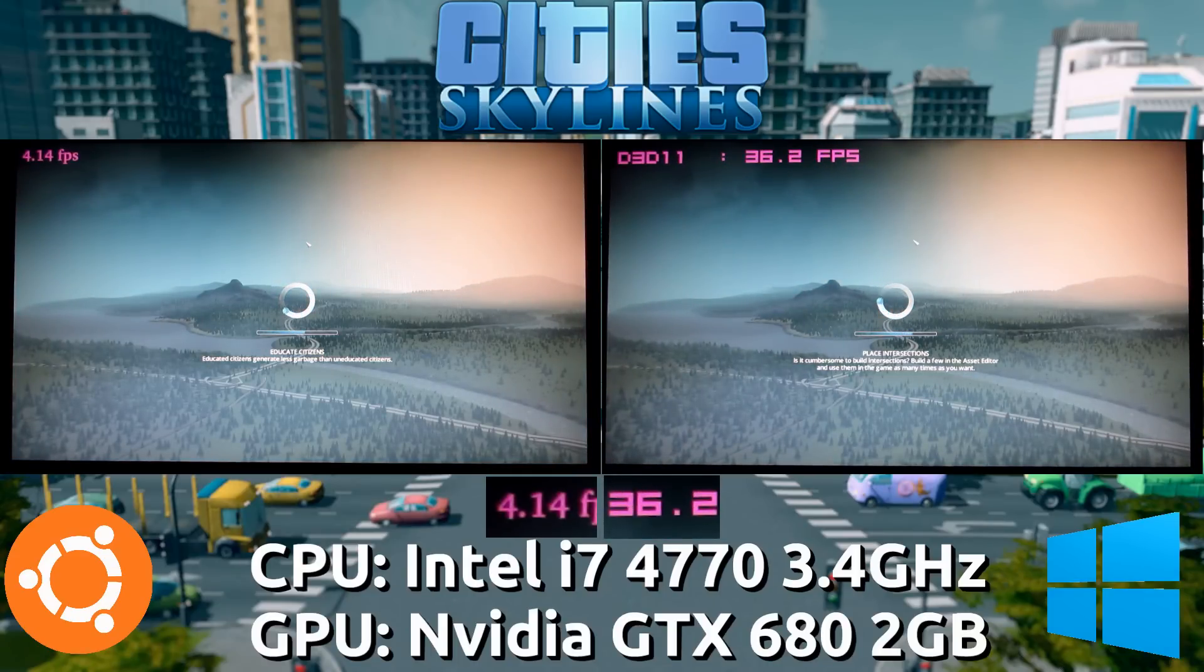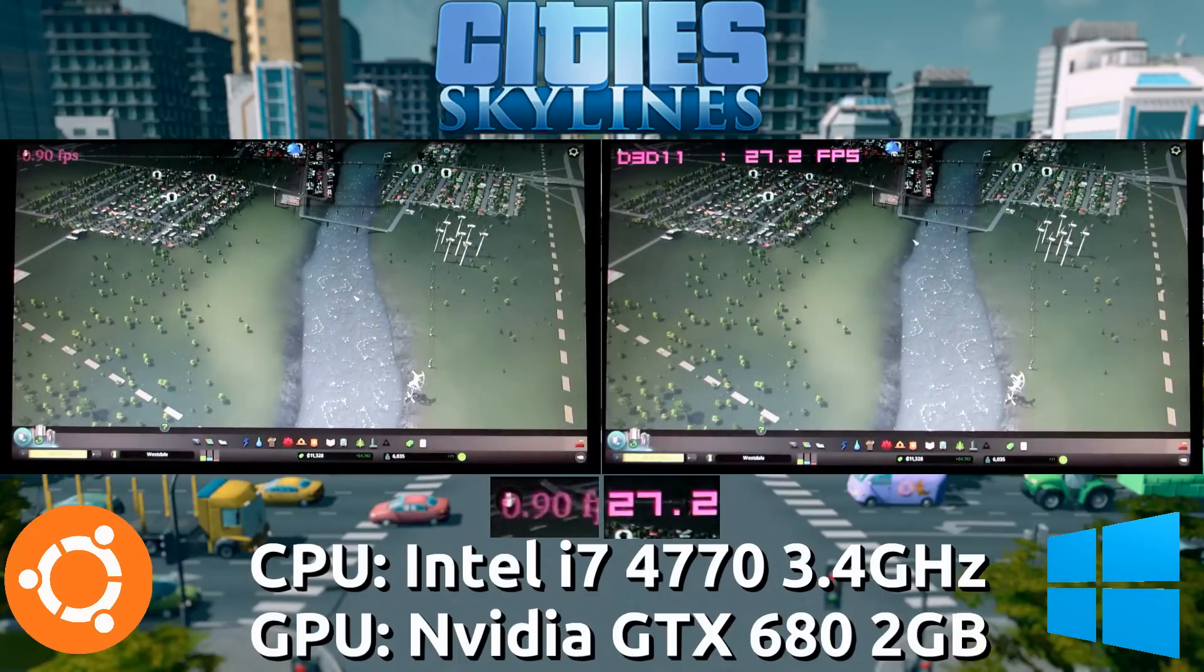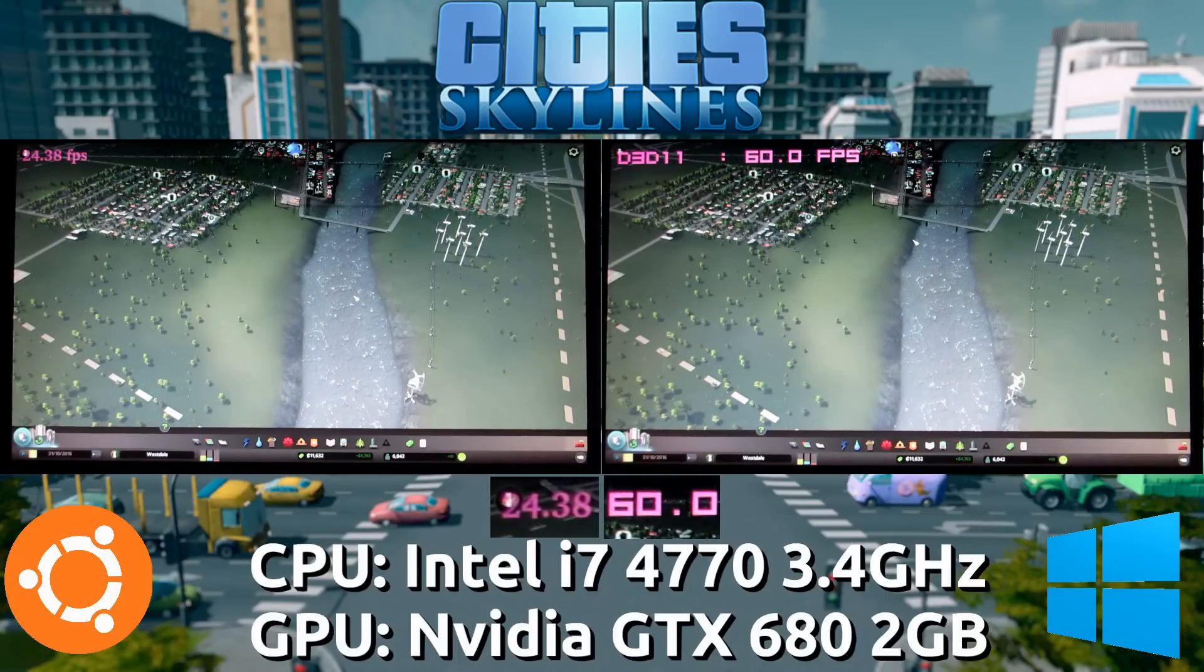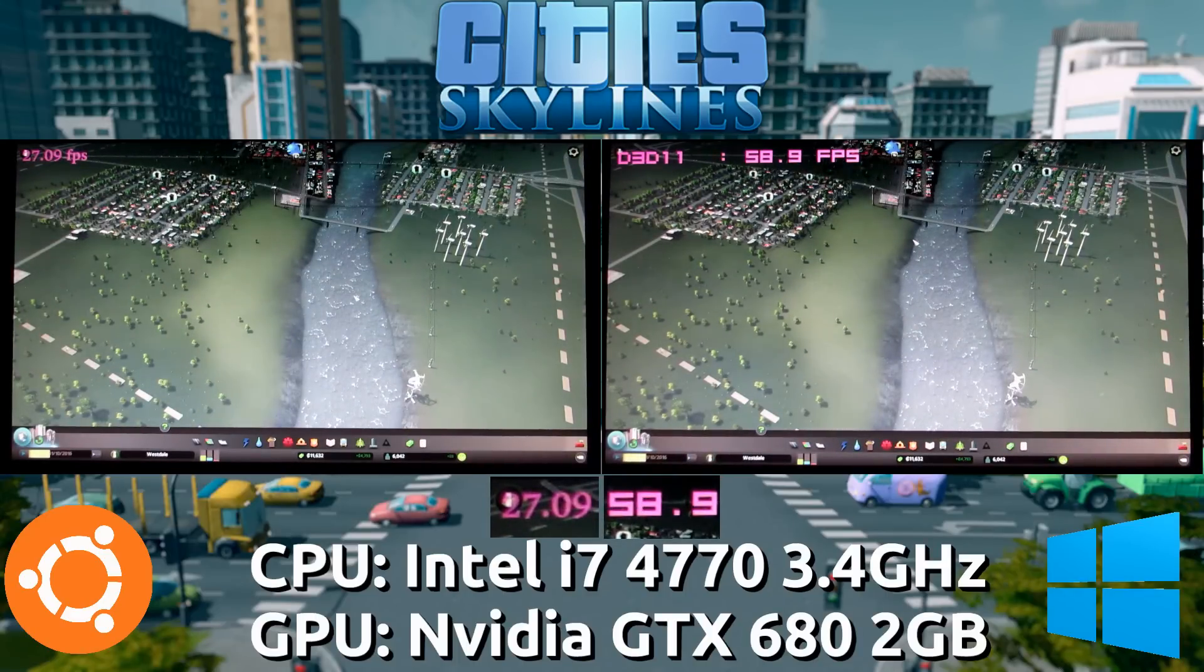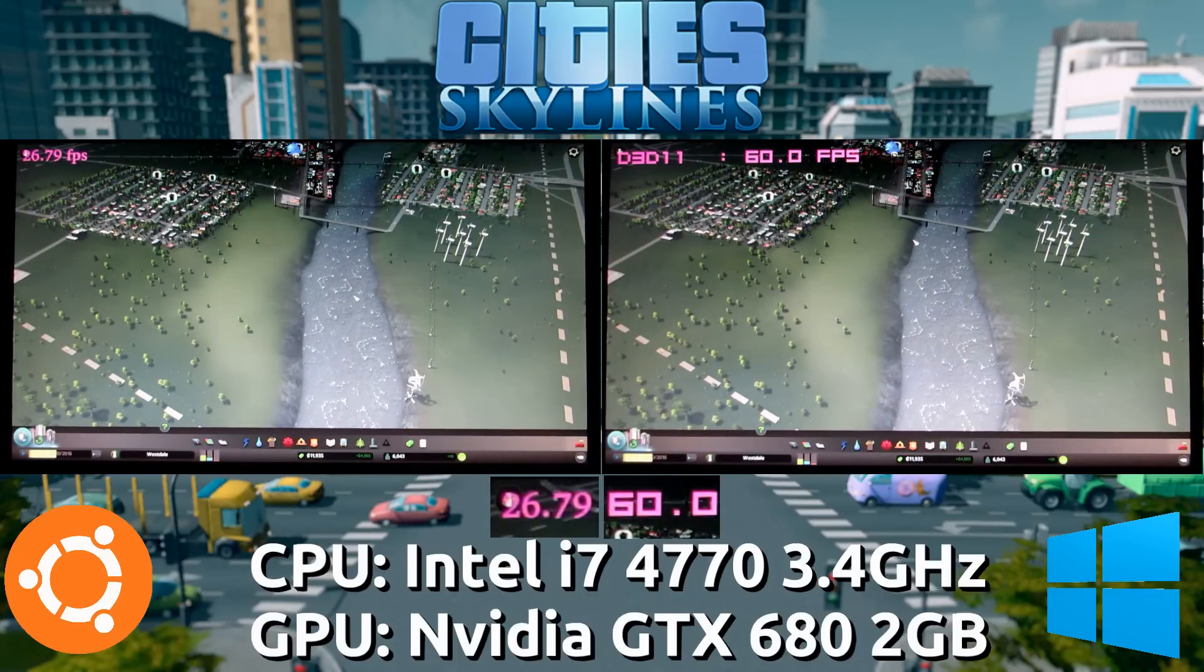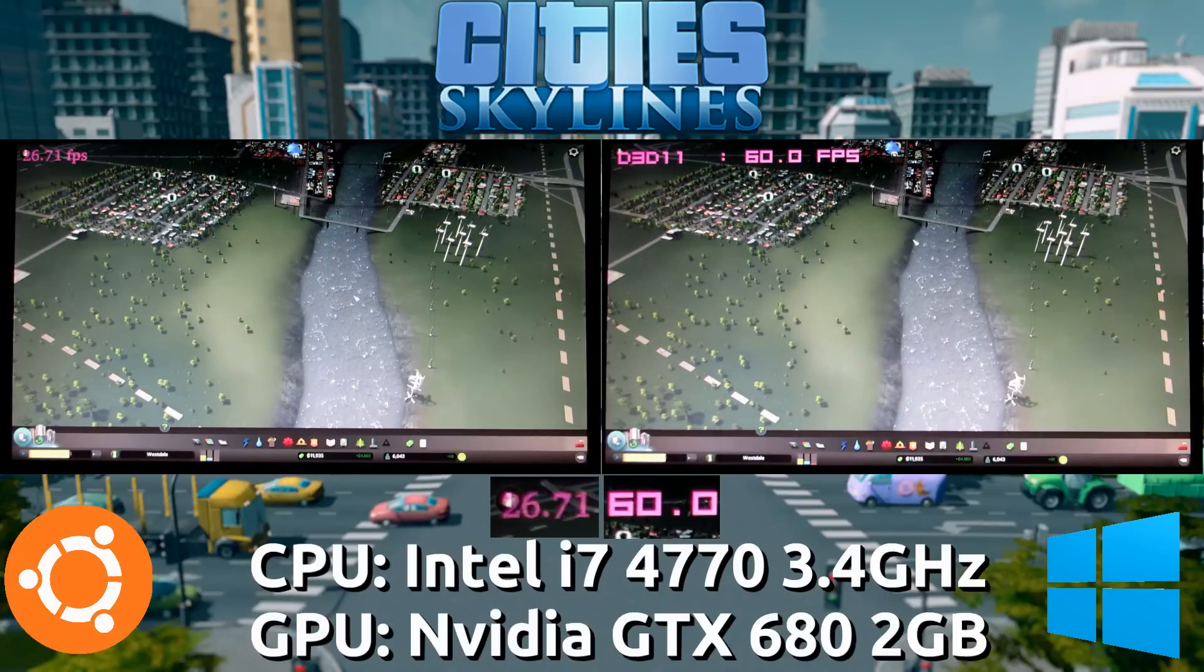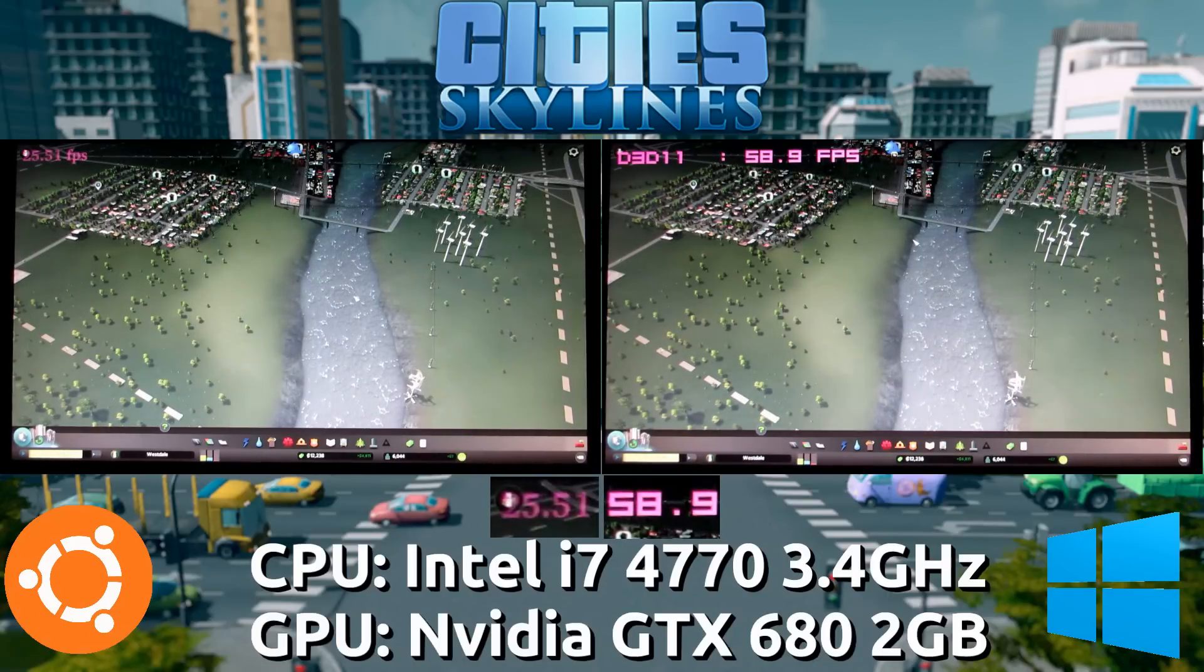So we're about to get right into it. Remember this is max settings. Pushing both systems. The Windows side at this distance from the plane seems to be at about 60, while the Linux port seems to be at about 26 frames per second.